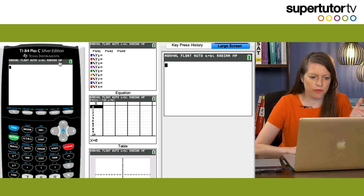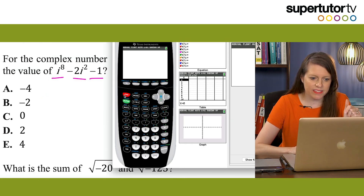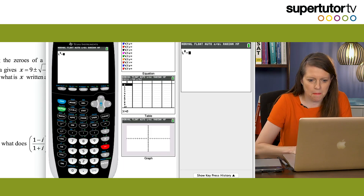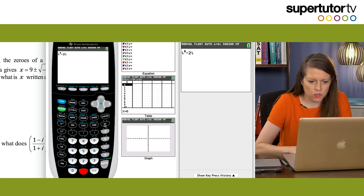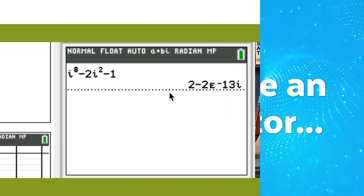Once you're in that mode, you can proceed to do complex number questions. The i button is down here — press SECOND and then i. So we enter i to the eighth minus 2, SECOND i, squared, minus 1. The answer comes out as just 2.